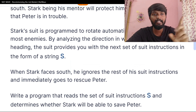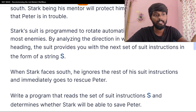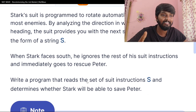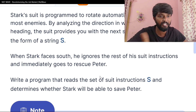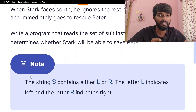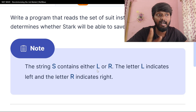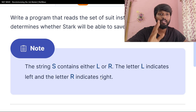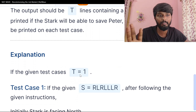Once he faces exactly South, he will rescue Peter. So we want to write a program that reads the set of suit instructions as a string S, where L indicates turn left and R indicates turn right, and determines whether Peter will be saved.